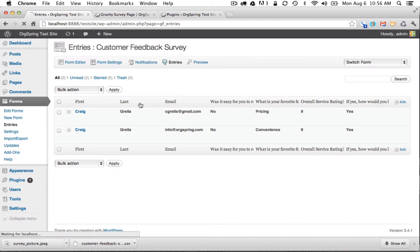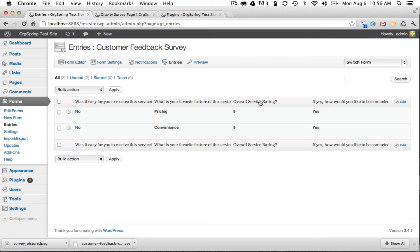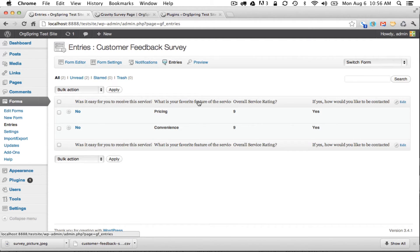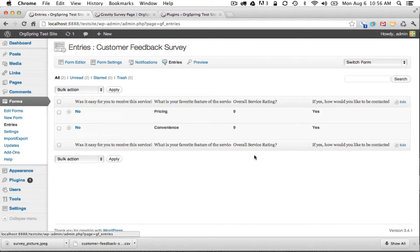We'll click save and those four columns will show up: Was it easy for you to receive the service, favorite feature, overall service rating, and would you like to be contacted. And of course we filled this out pretty similarly because we wanted to trigger the conditional statements in our survey.